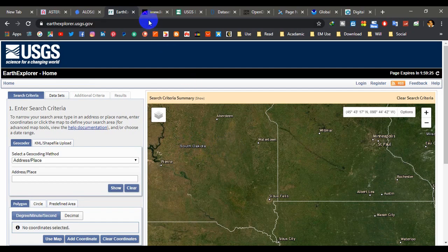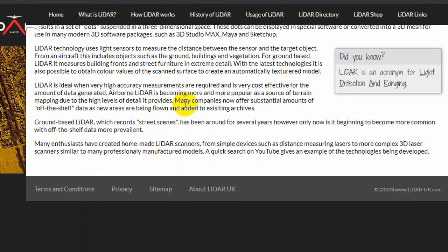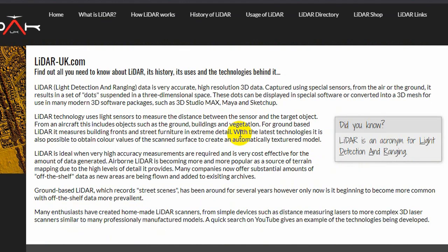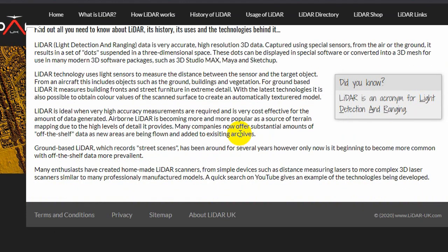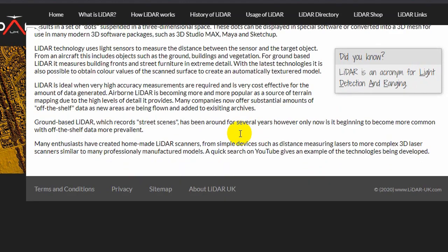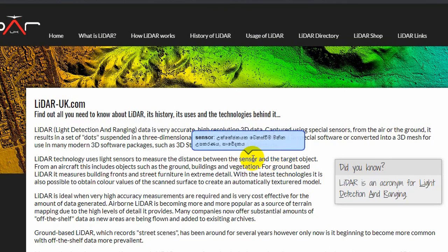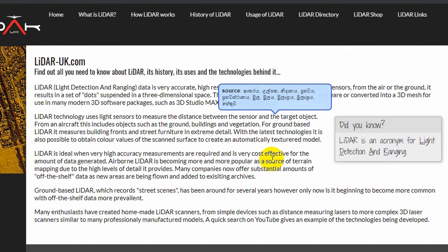Next is LIDAR data — Light Detection and Ranging. This is a very costly type of data in which pulsed laser light is used to measure distances. If you want to know more about LIDAR technical details, please check the description. LIDAR data may not be freely available for global coverage, but some websites may provide free data for limited areas.